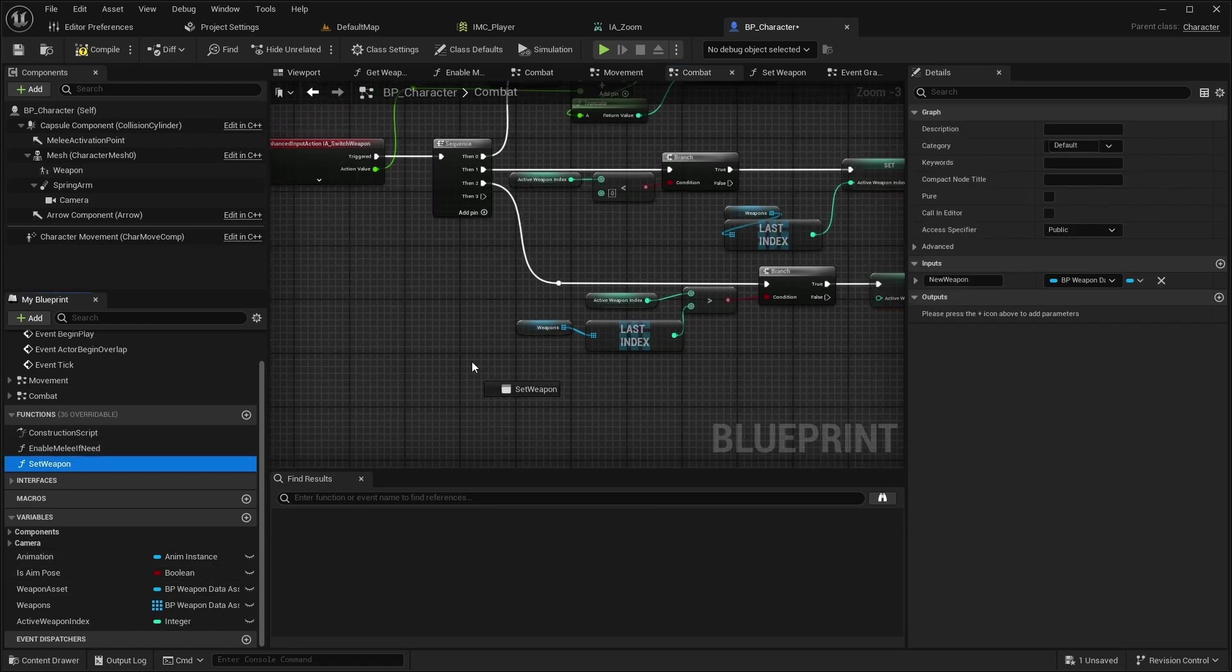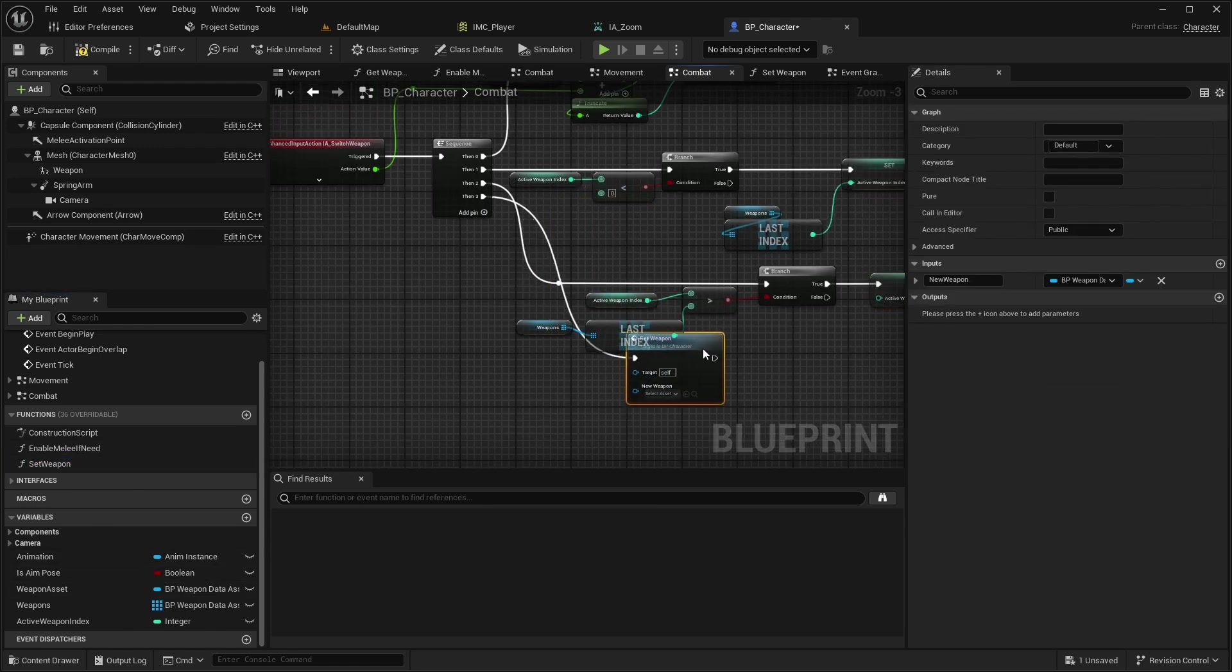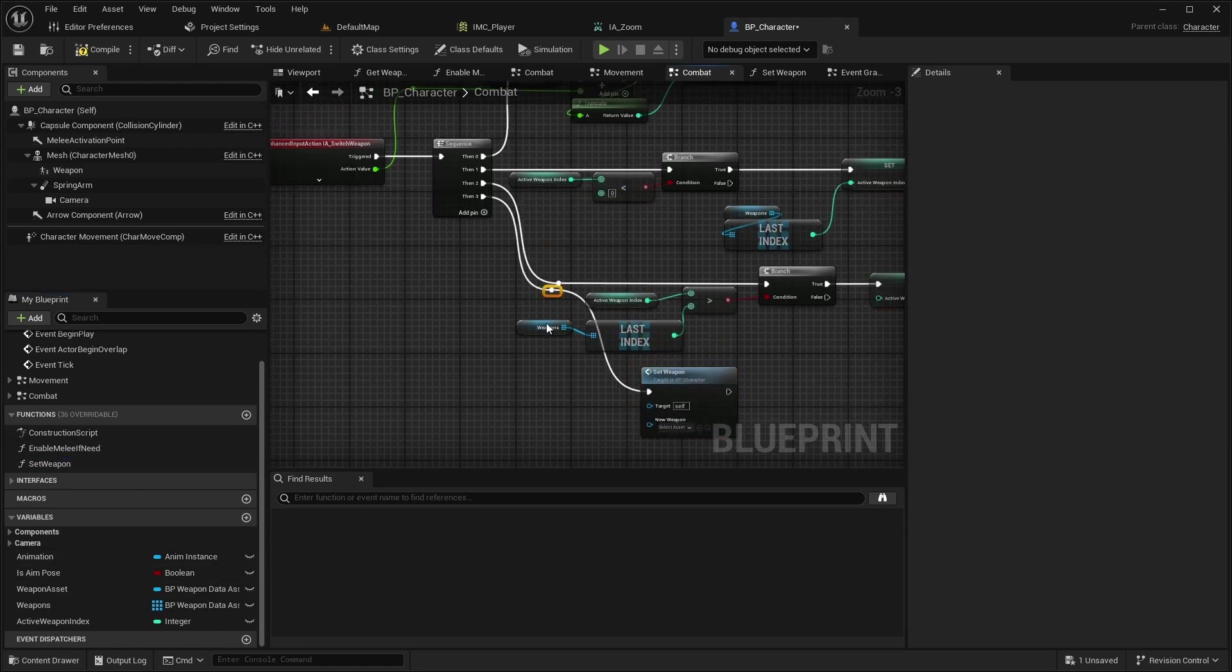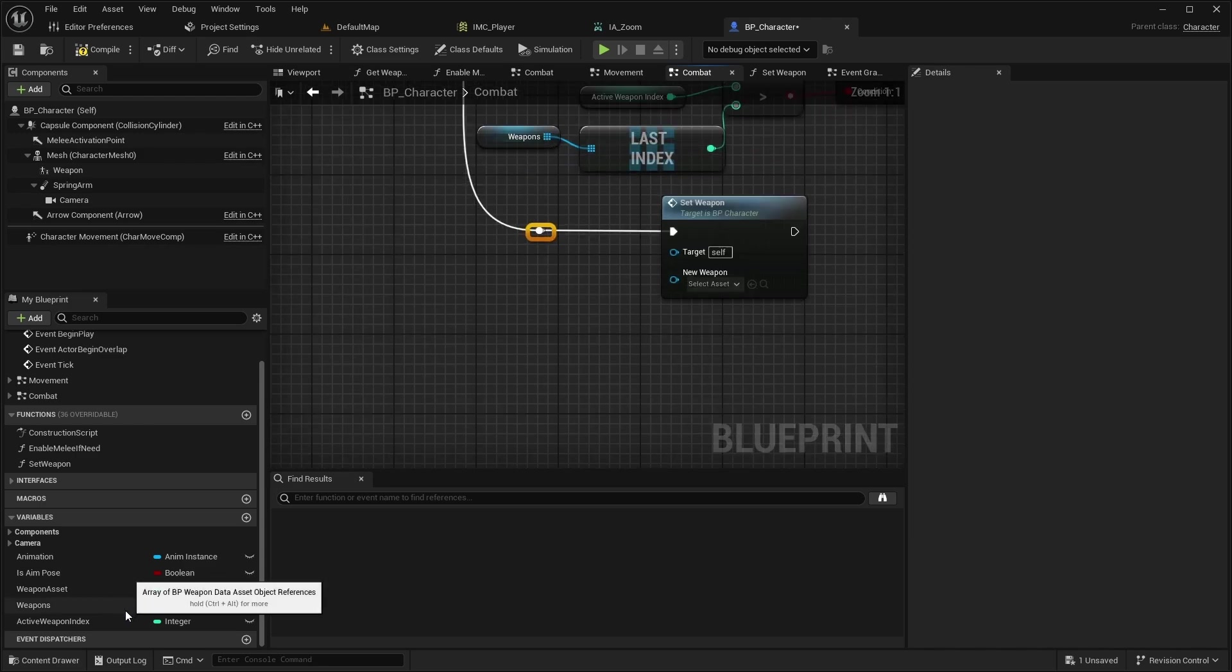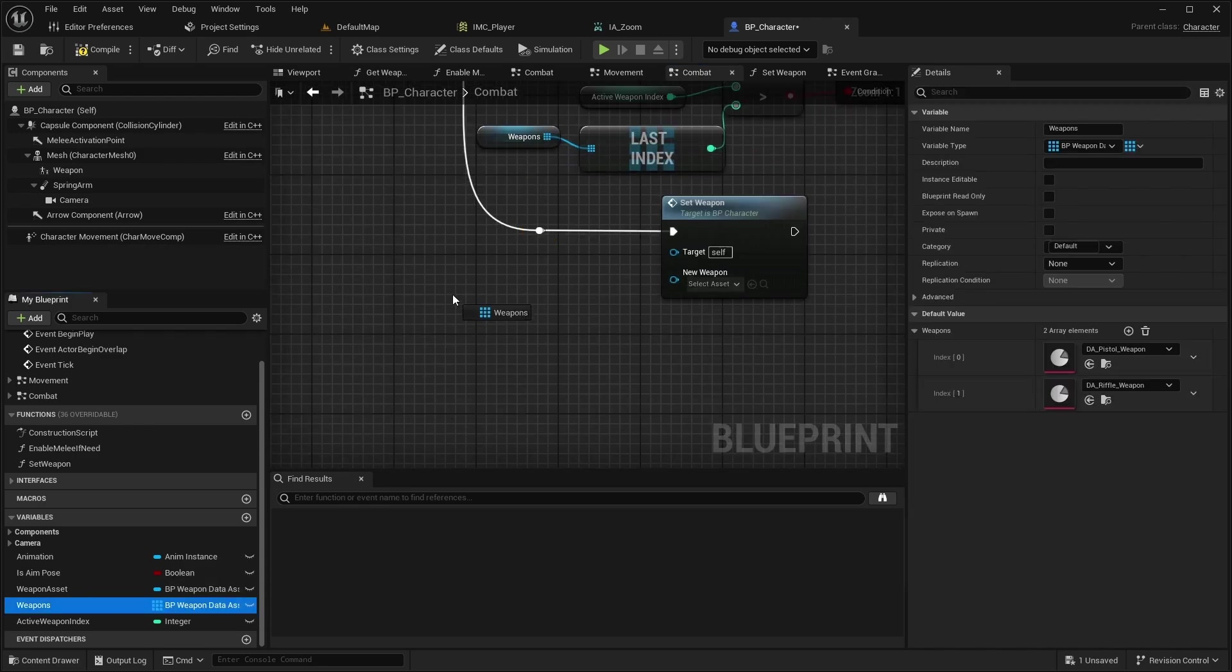Finally, from the next pin, call SetWeapon with current weapon as the new weapon.